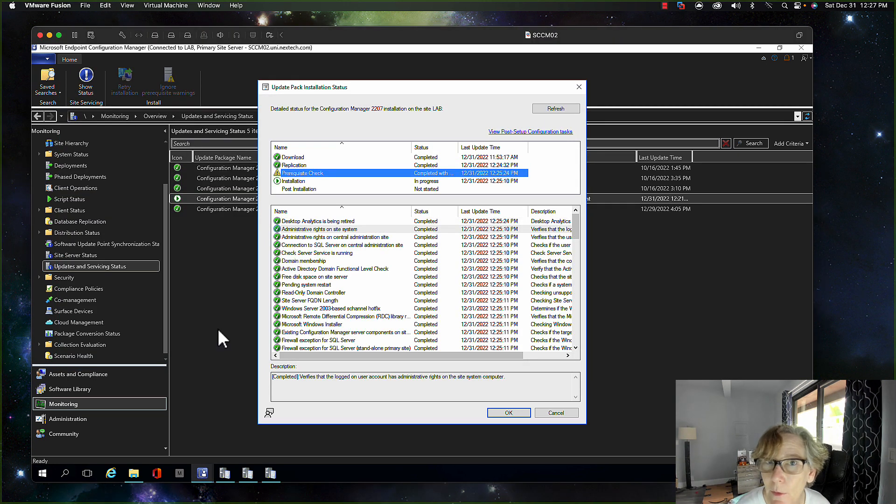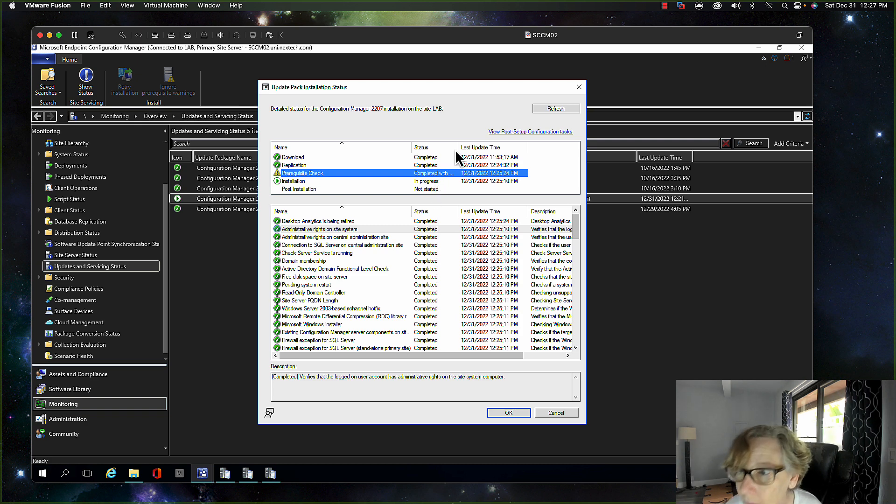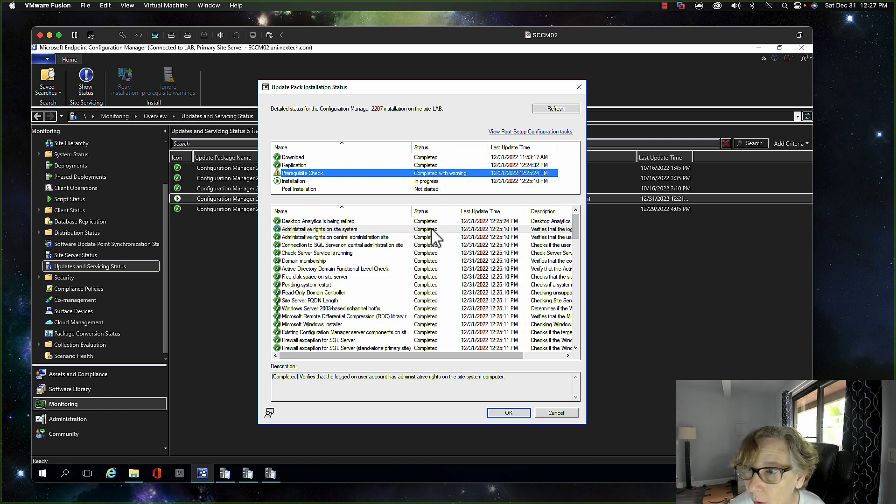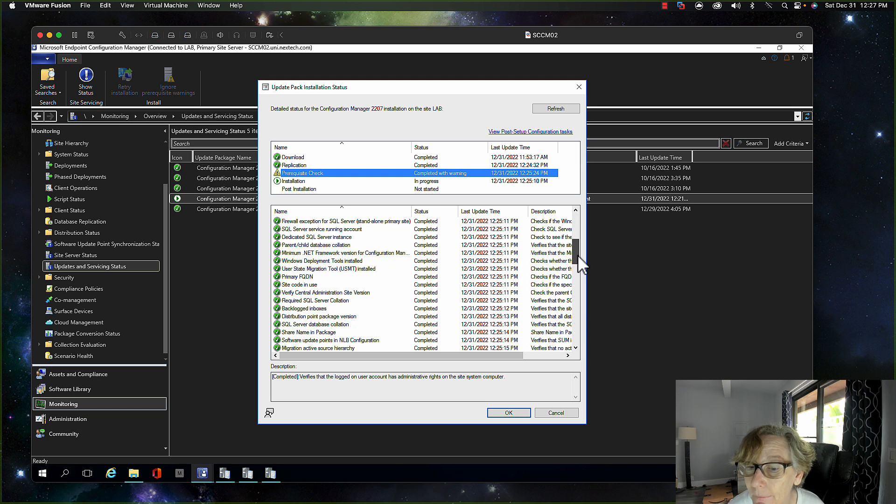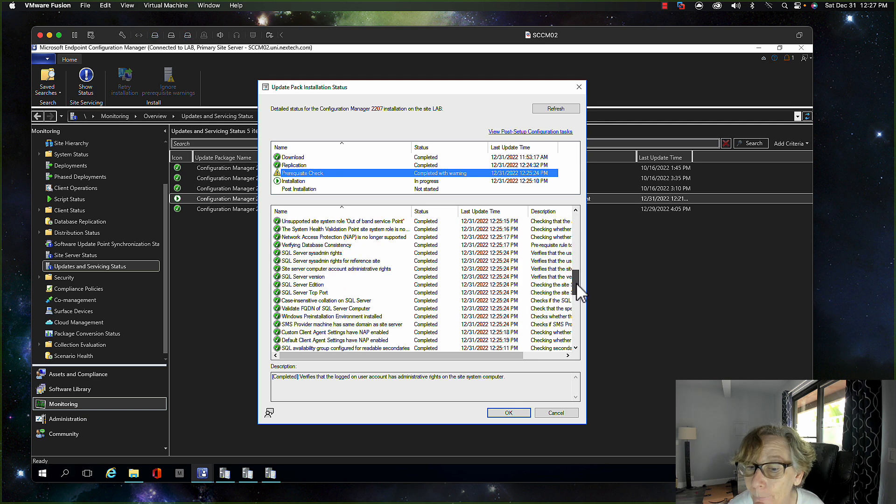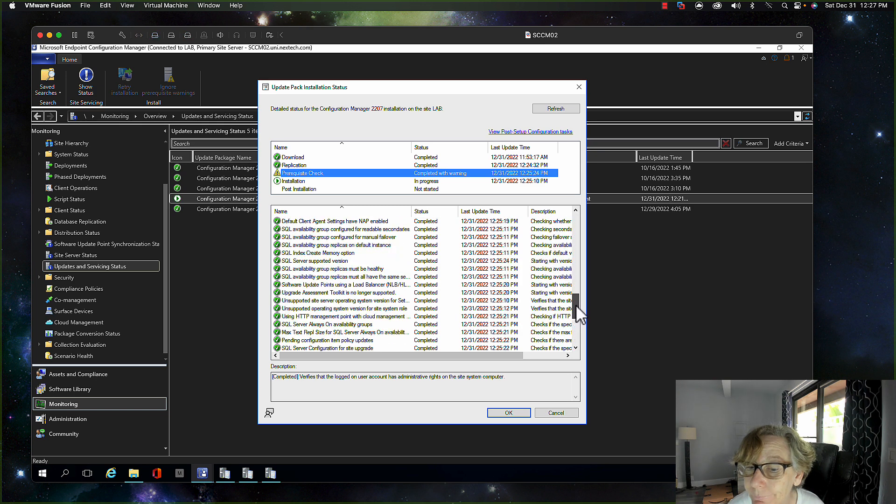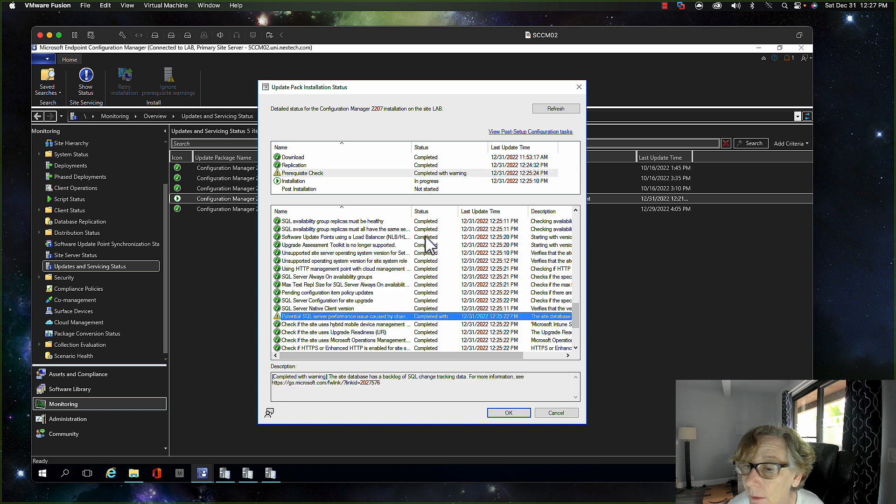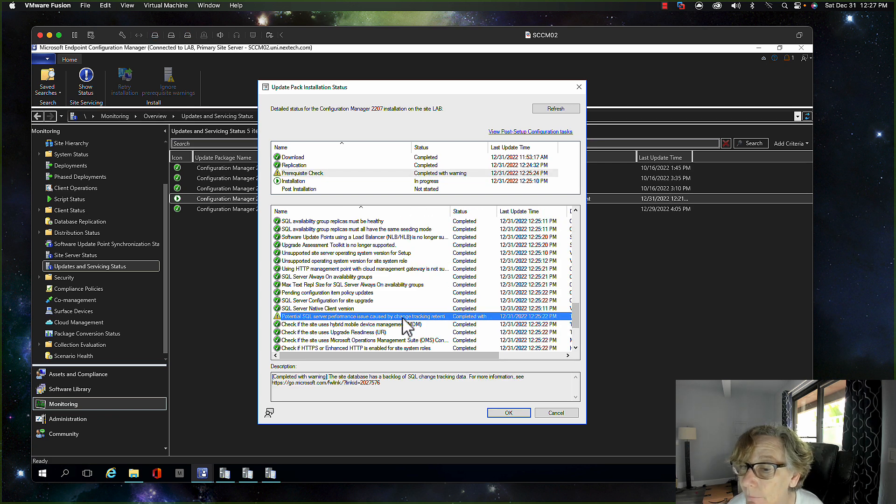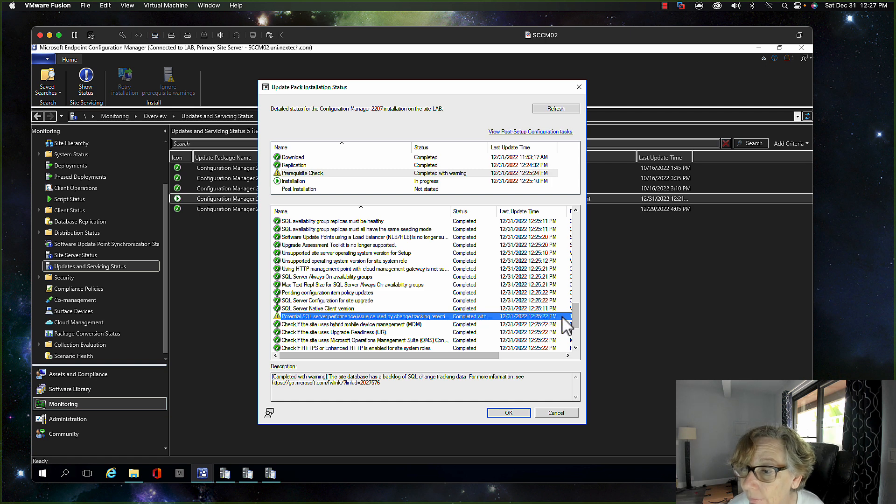All right, so I did a prerequisite check and there's a warning, not an error but a warning. So let's see what the warning is. We're going to scroll down here and yep, change tracking, so I got to fix that. That's the only thing.